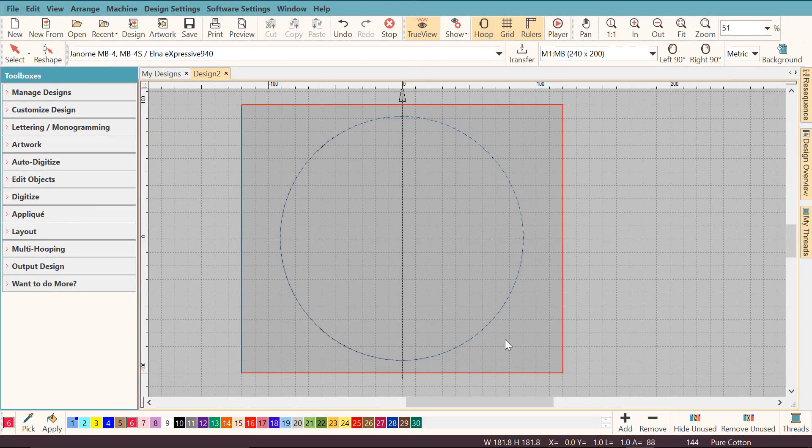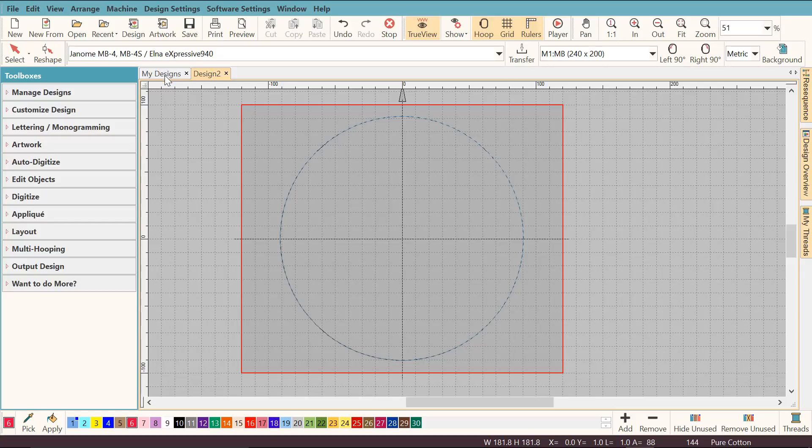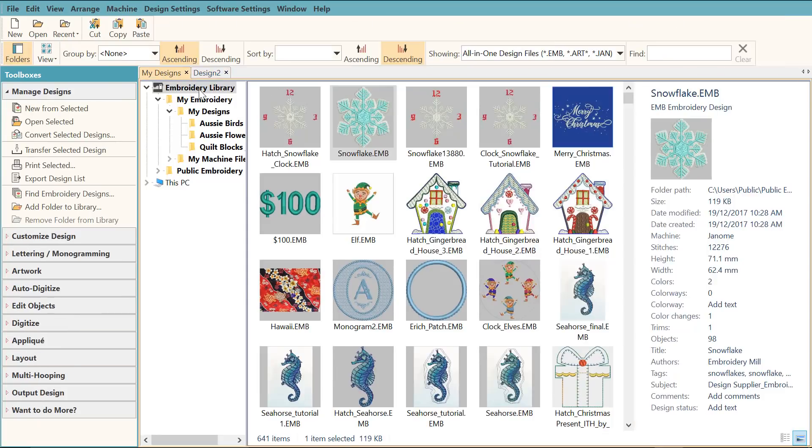Now I'm going to add the snowflake. It comes as a free design included with Hatch Embroidery software. I'm going to go to my designs and find it in the Embroidery library. I'm going to double click it to open it.